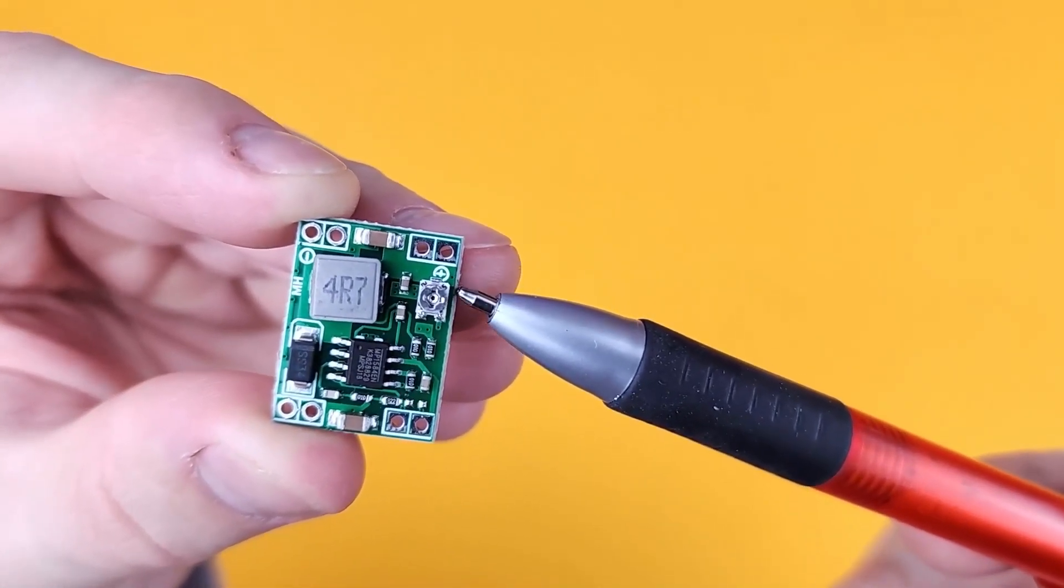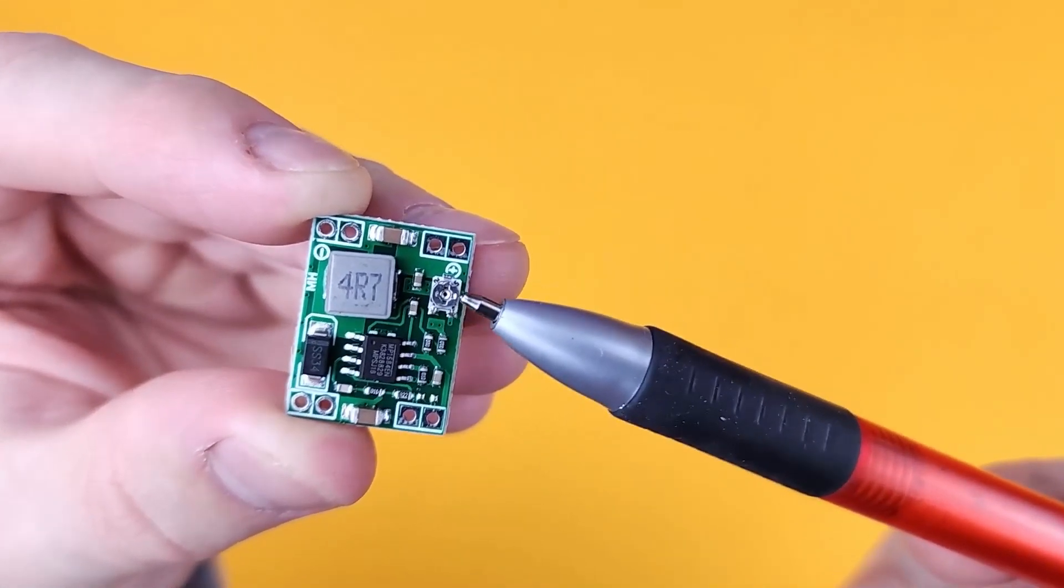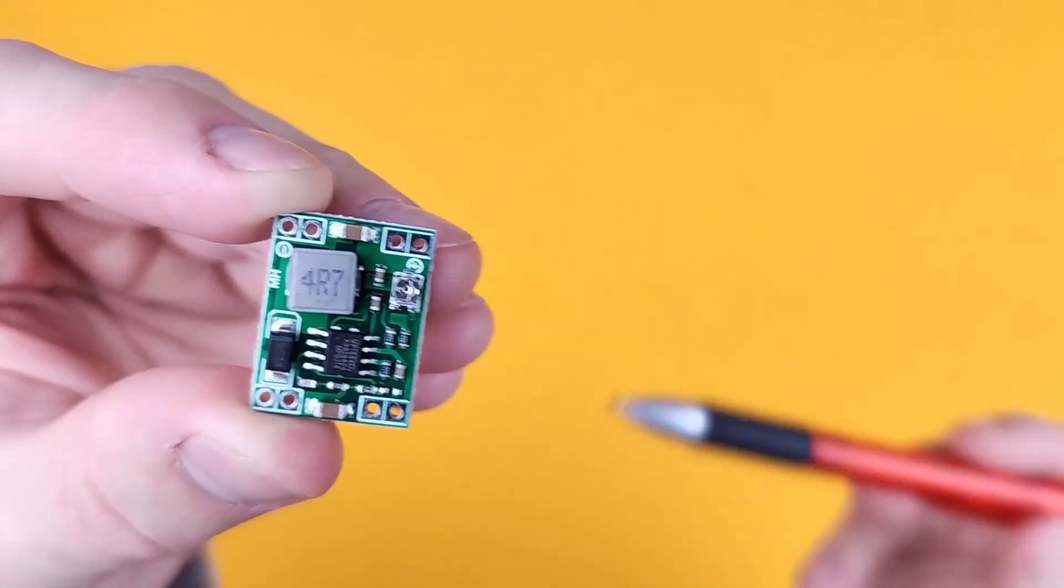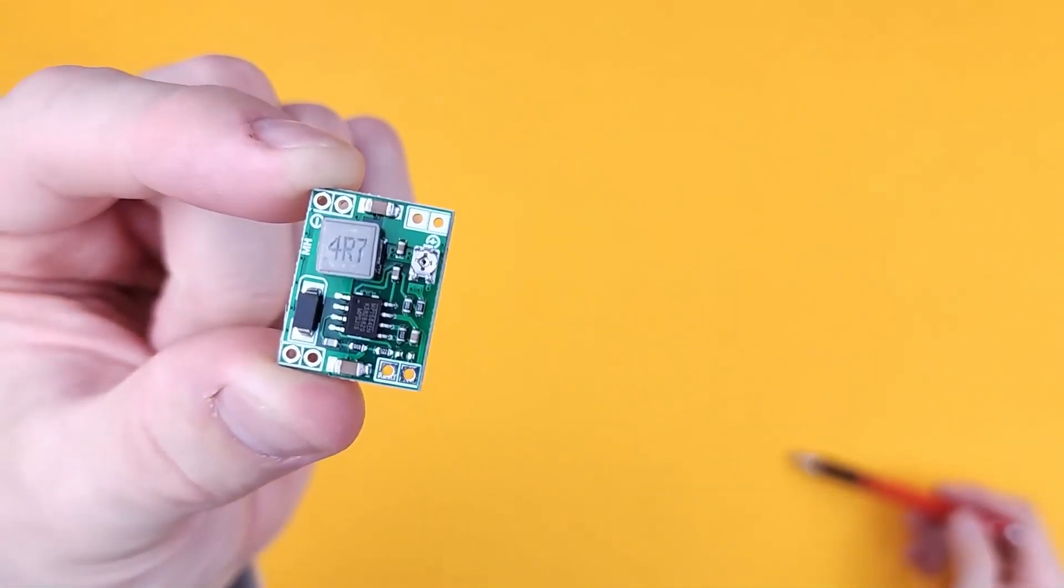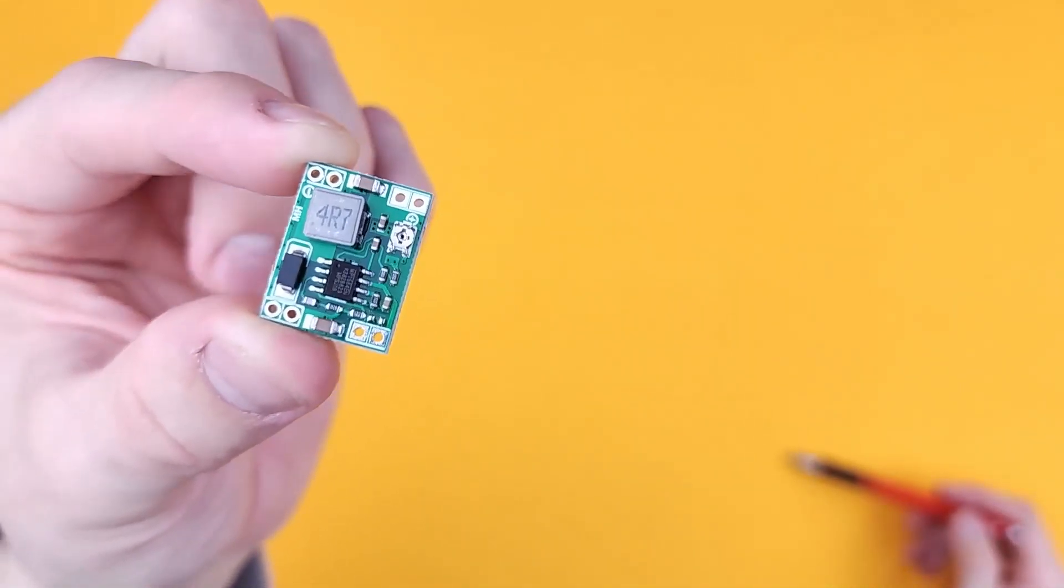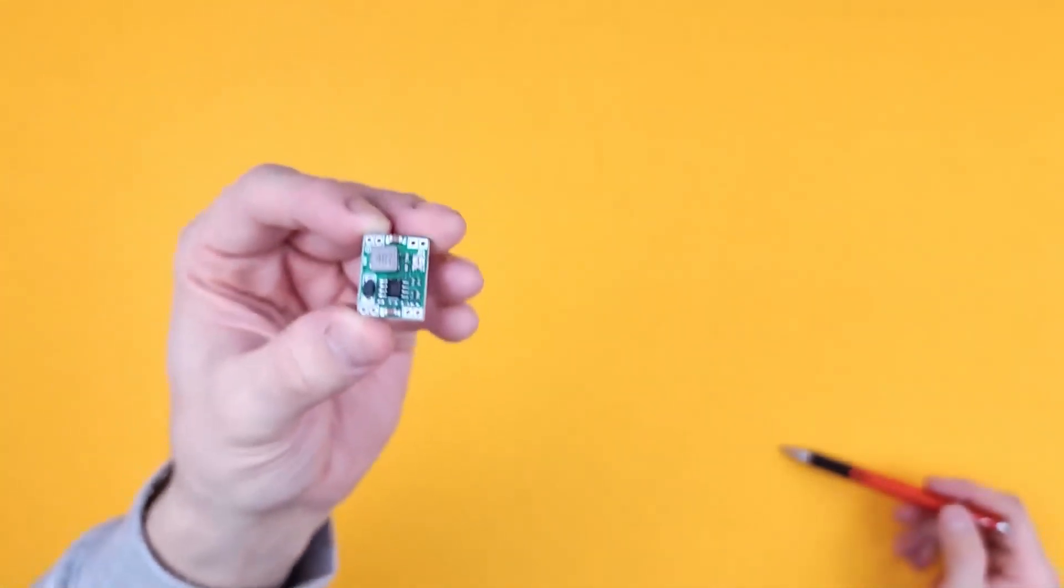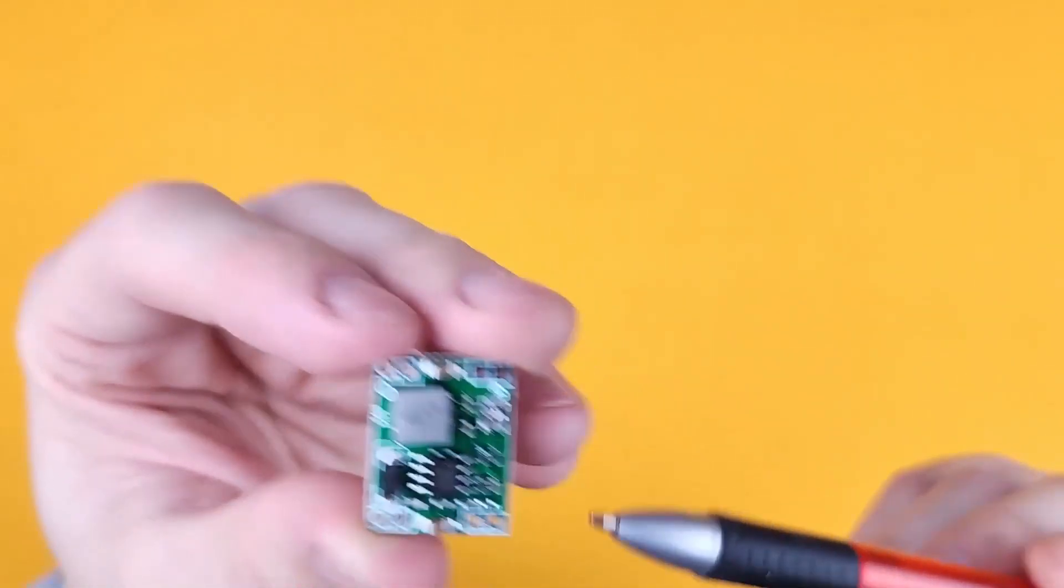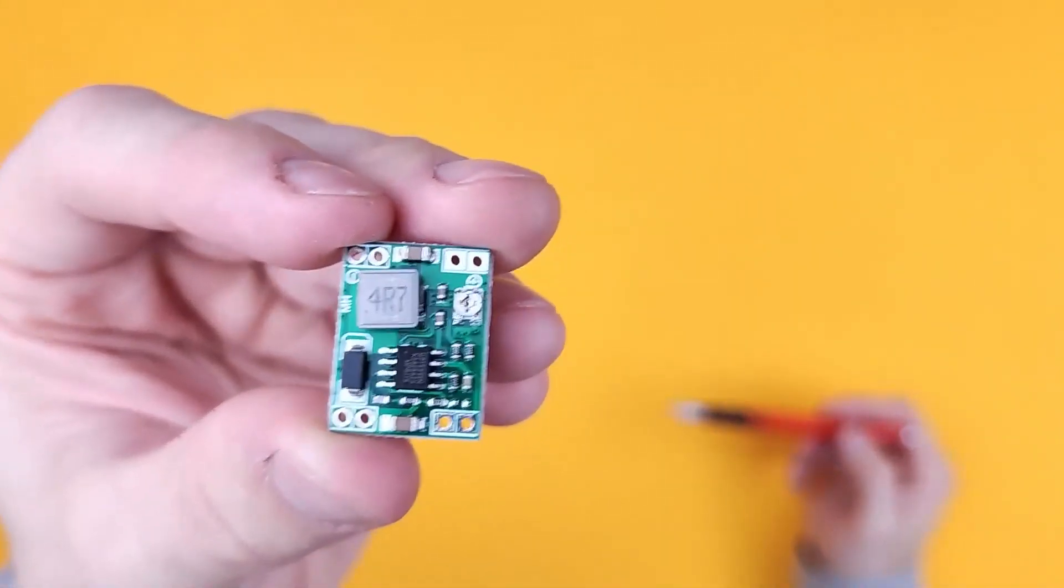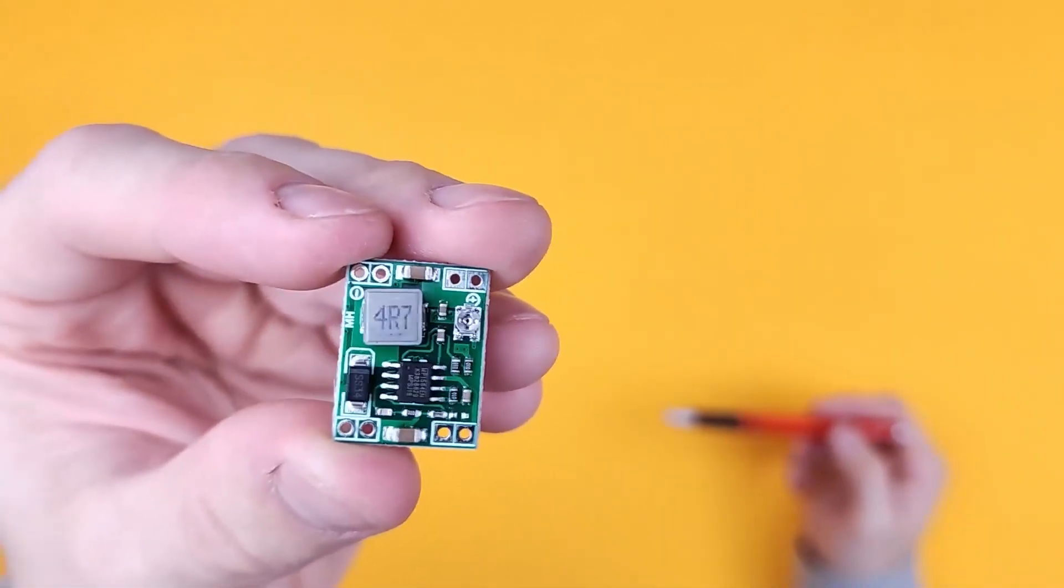...takes a tiny screwdriver and you turn it around until you get the voltage that you're looking for. It's that simple. Then you just wire it up. You can put a dab of glue on there if you're worried so it won't be turned again and change the voltage.